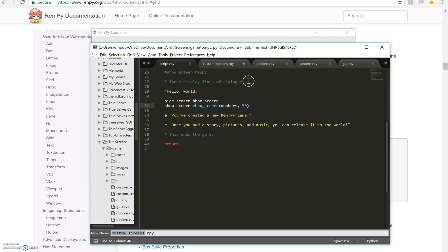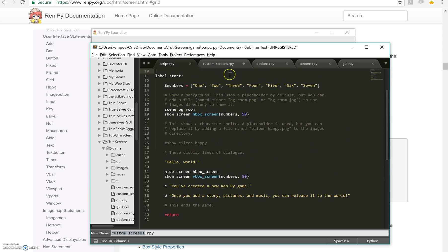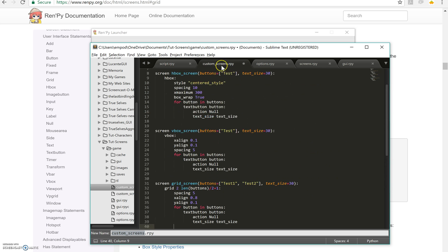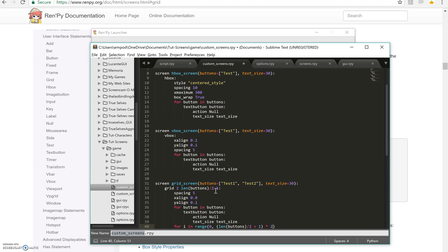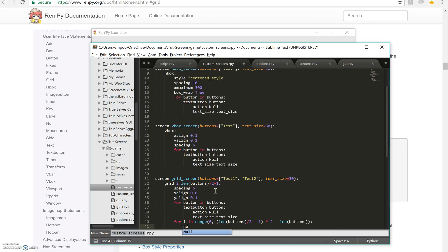Because one, two, three, four, five, six, seven, if you look up here. So what we need to do is we need to add an optional extra. So for i in range from zero to length of buttons divided by two plus one, and then times two, minus length of buttons. Then we do null, which is just saying put something empty in there so that it doesn't complain that the grid is not full. So let's make it happen now.